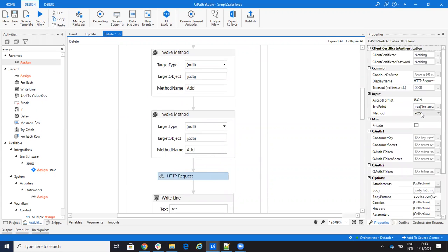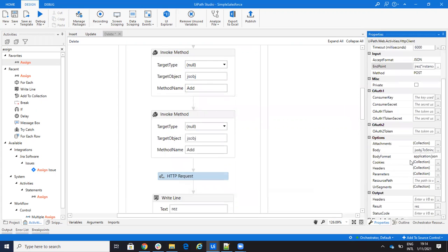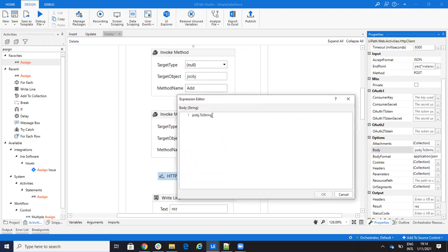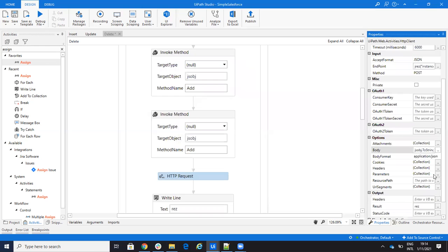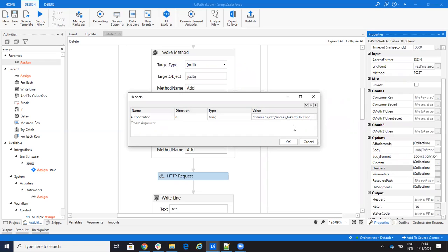Then I make the HTTP request — a POST. The instance is extracted from the authentication response, and I say do it on the object ContentVersion. I provide the body as JSON, saying JObject.ToString(). On the headers, remember to put the authorization — bearer plus the access token from the first JSON result.